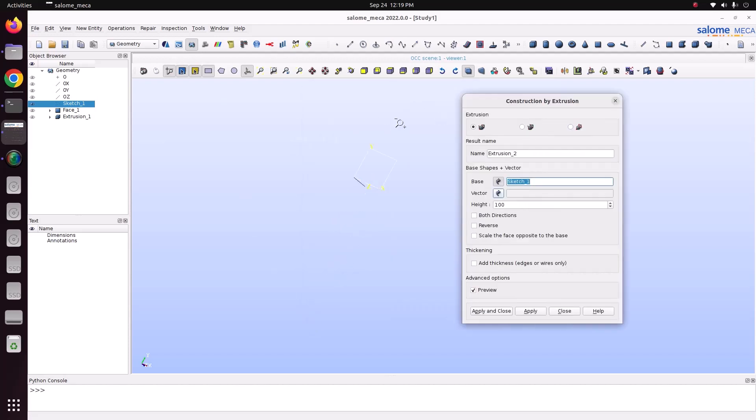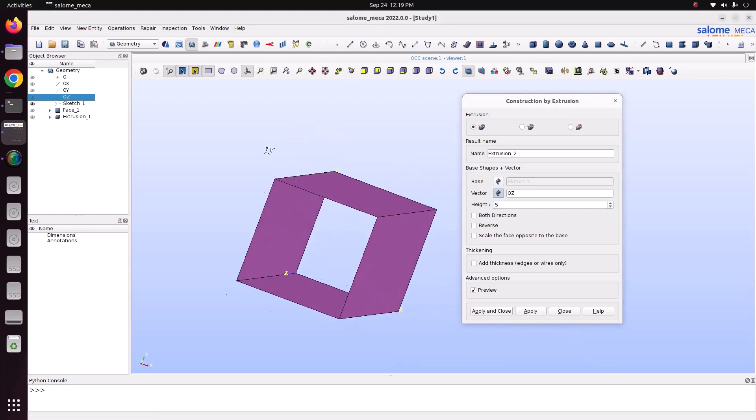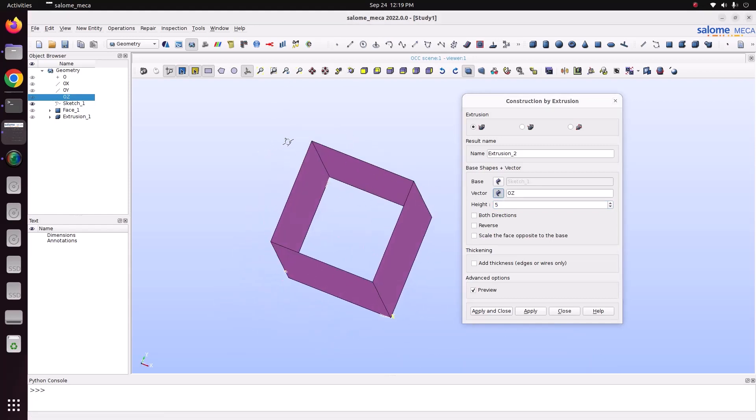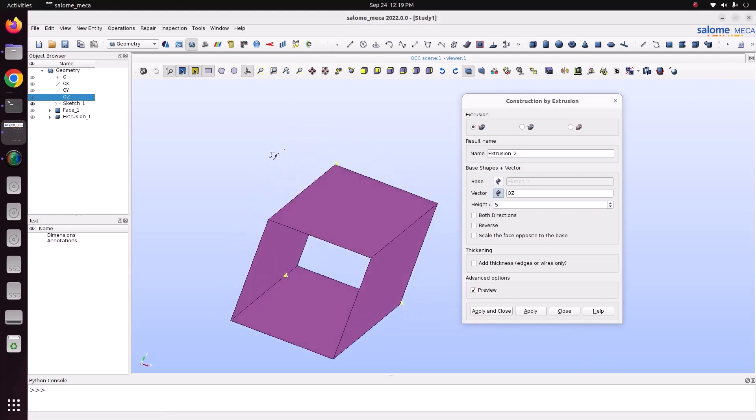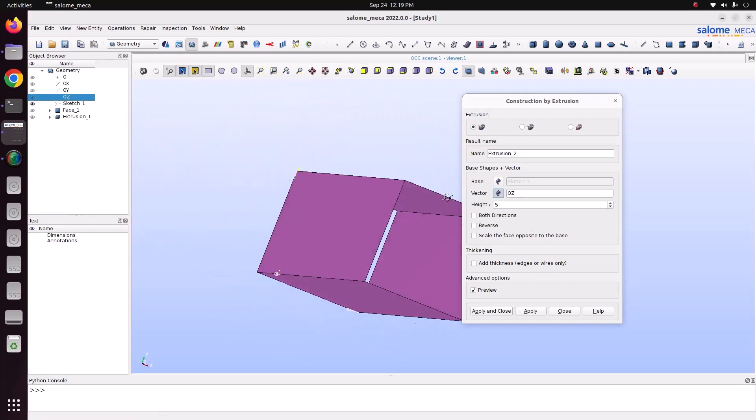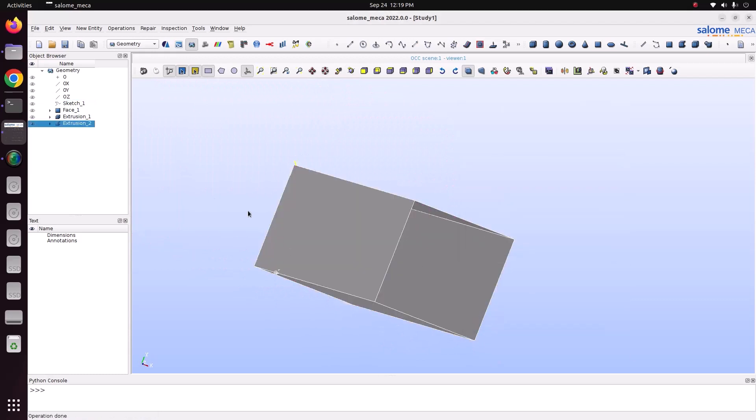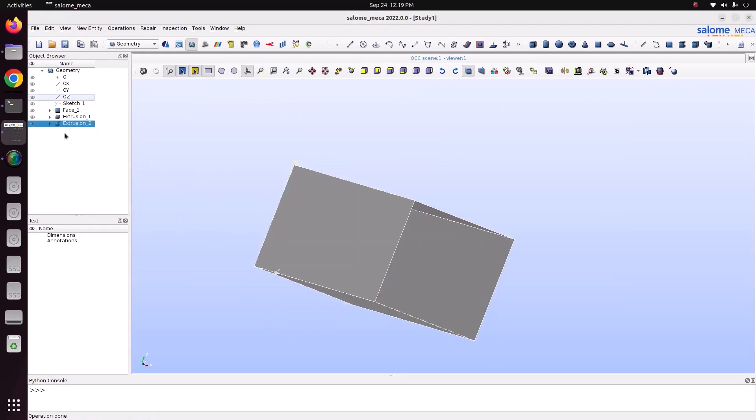So now the line will be extruded into a surface. The vector is OZ. You just make it to 5. Instead of solid, you will be getting a surface. A plane, close. Now you can see, this extrusion is a surface and this extrusion is the solid.